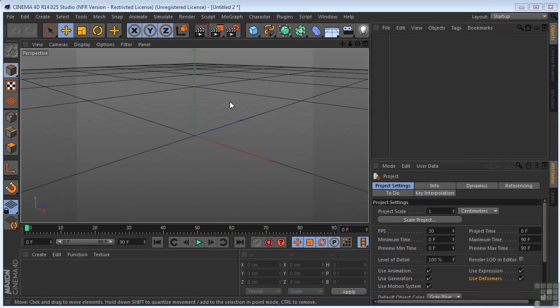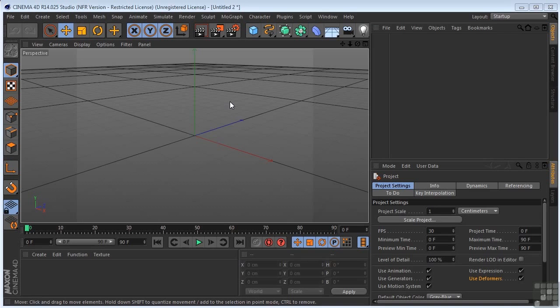Now, according to Maxon, it has a powerful set of tools that make it easy to create anything from flying logos to abstract effects. And at the heart of MoGraph is a powerful yet simple cloner tool.